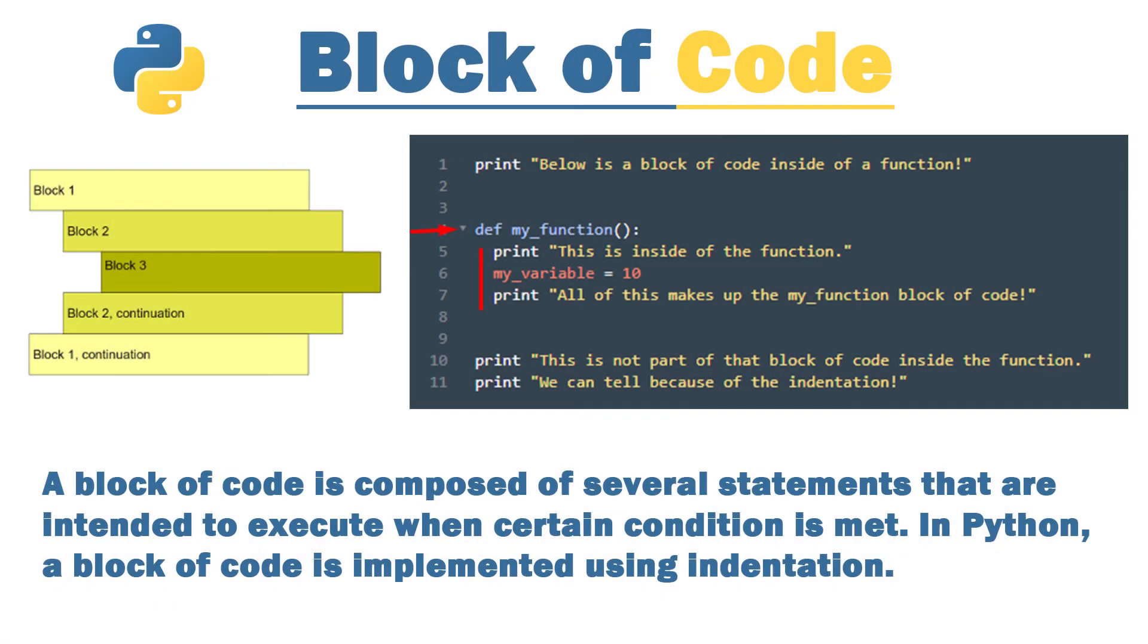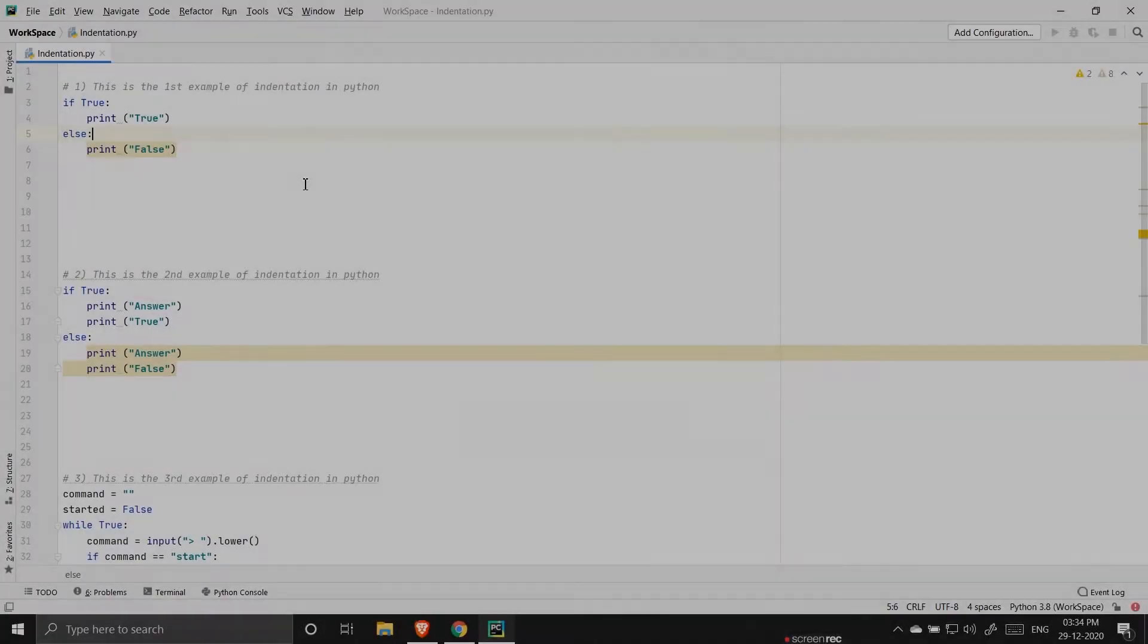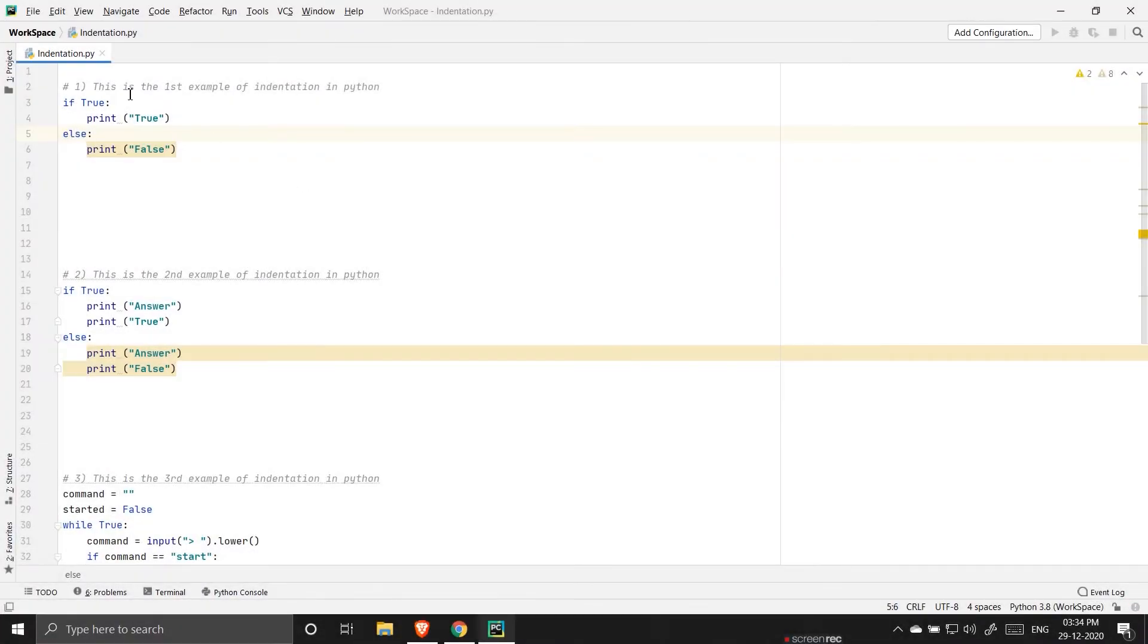But in case of Python we use indentation to define a block of code. So let us start with it. Here as you can see I have written some examples for you so that I can define the concept of indentation.